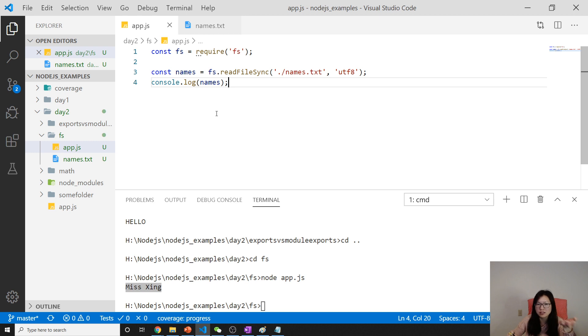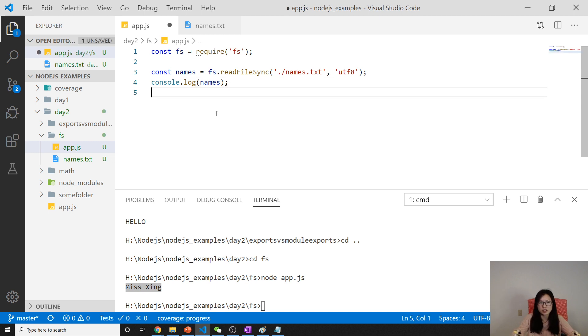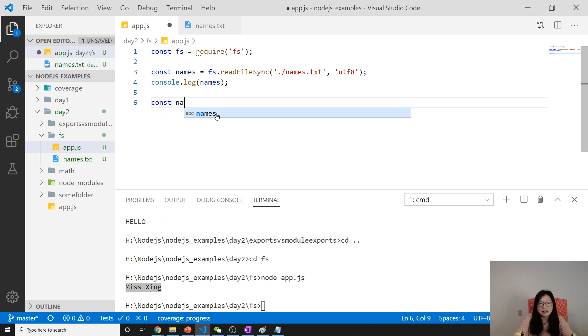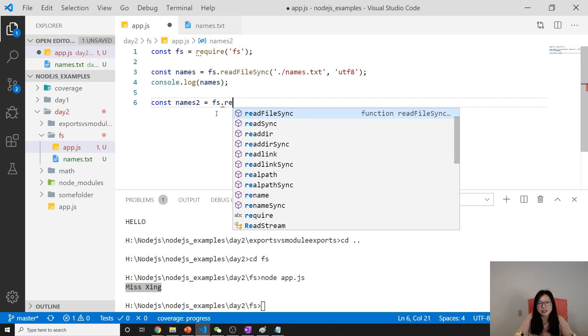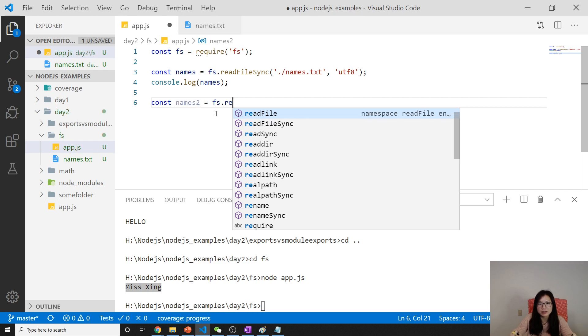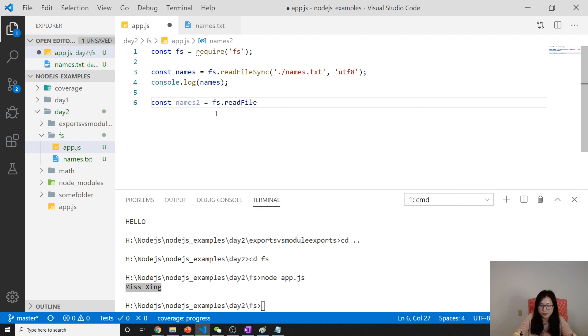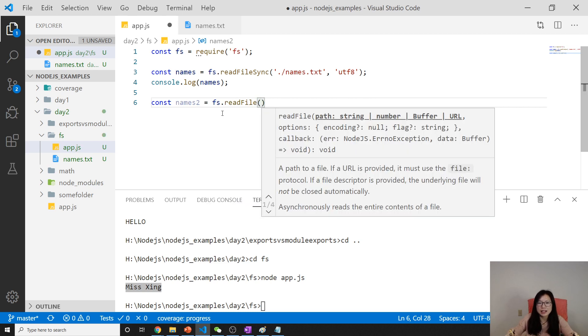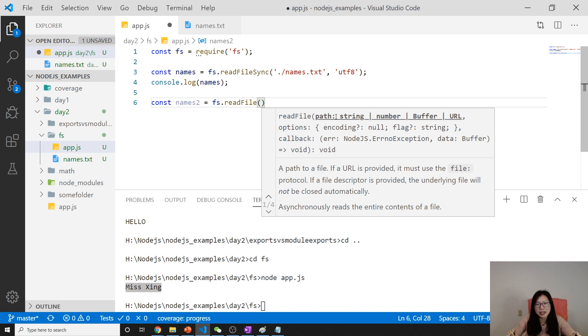The other version is asynchronous. This is readFile. Take a look at this one. The readFile first is taking a path string value. Second you can give encoding, and you have a callback.